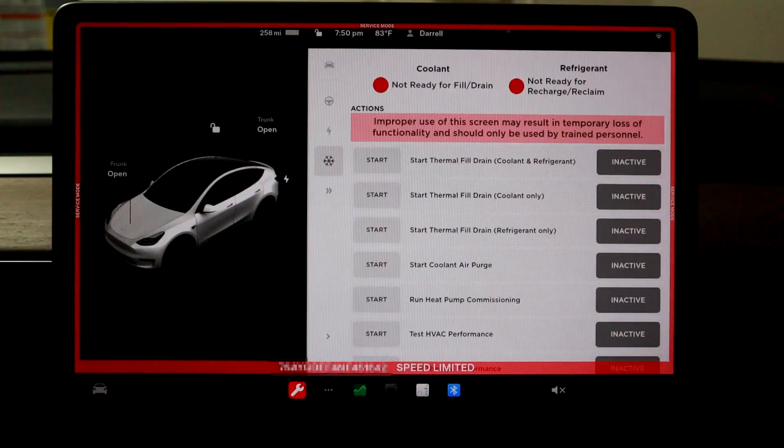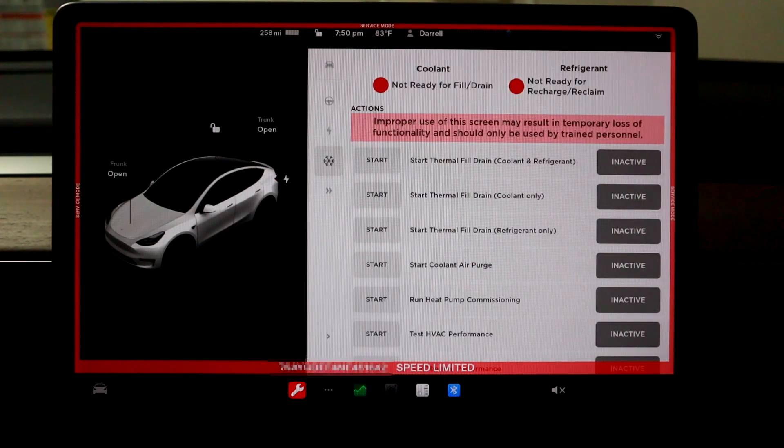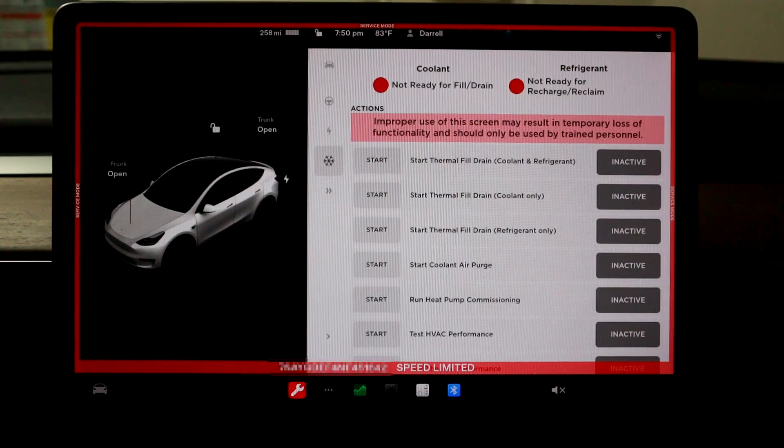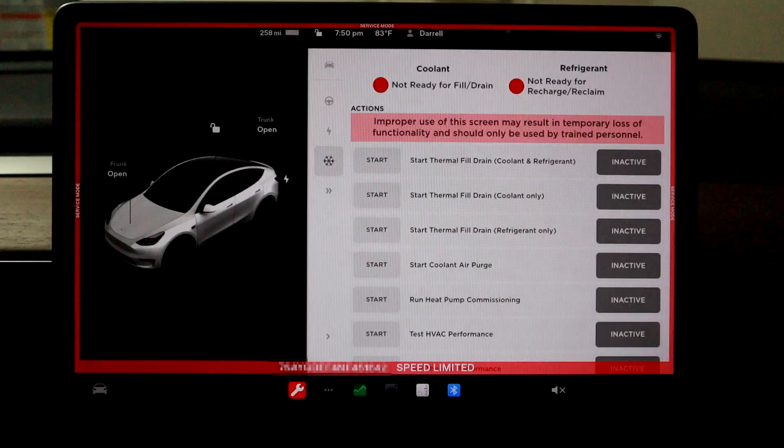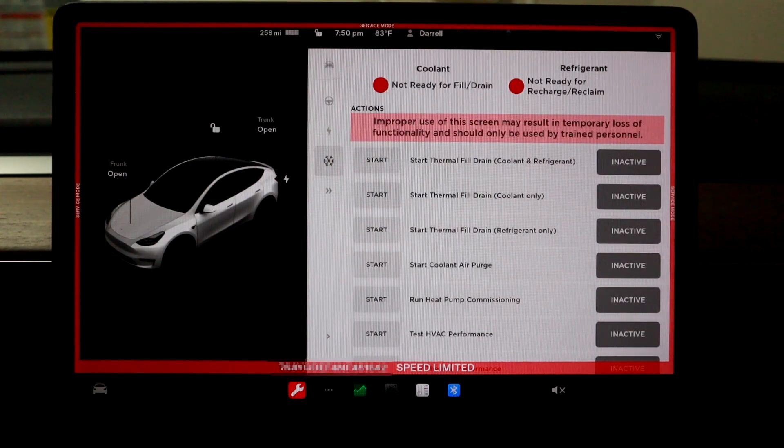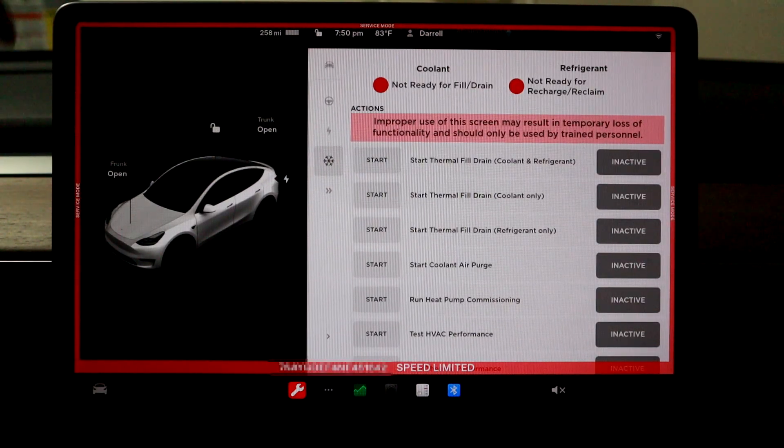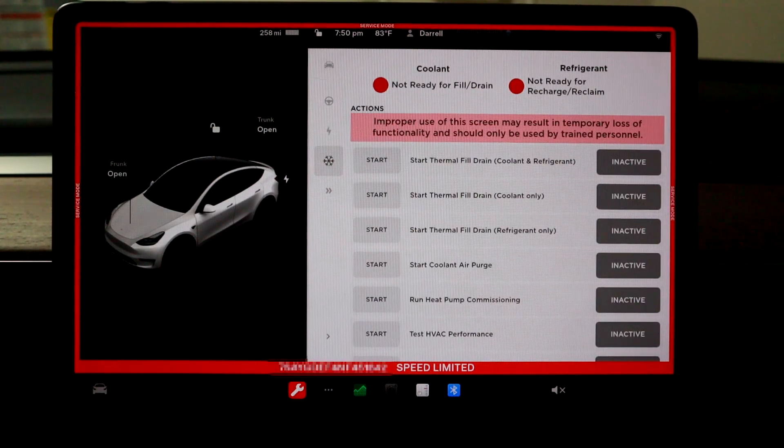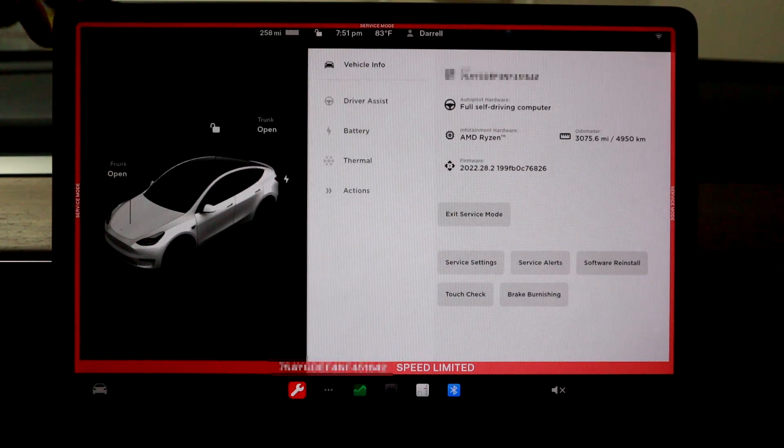And then some other service mode stuff that you probably shouldn't really be touching because this is really for the service center to use. But if you want to go mess around and go in here, you can too. And so hopefully that was helpful.